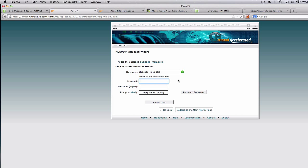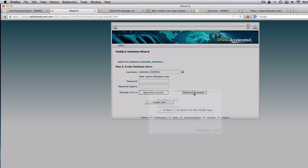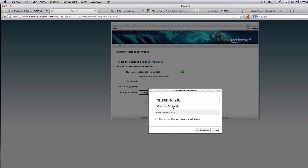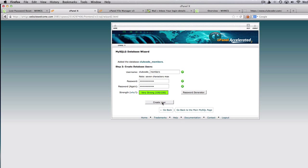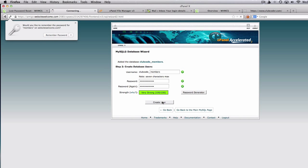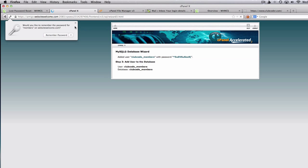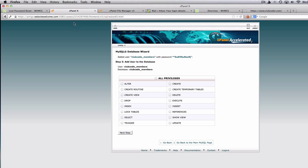I'm going to use the password generator to generate a password and use that password. Then create a user, and we are going to assign the privilege — which is all privileges. Go to the next step.